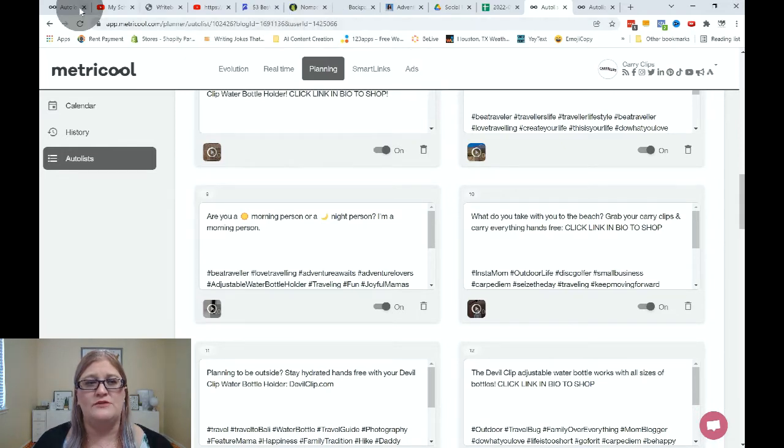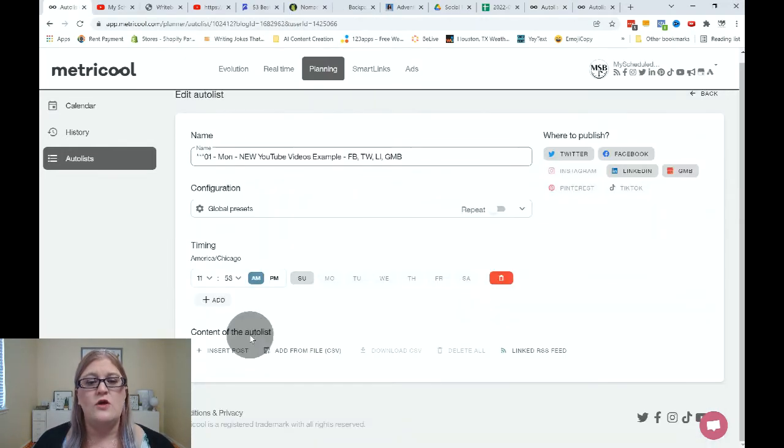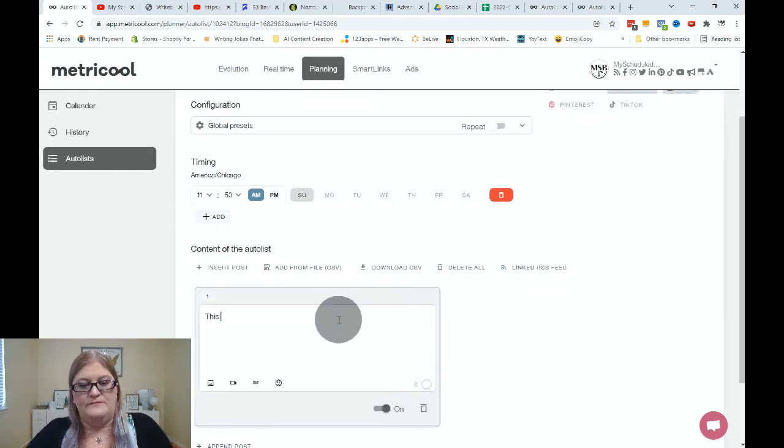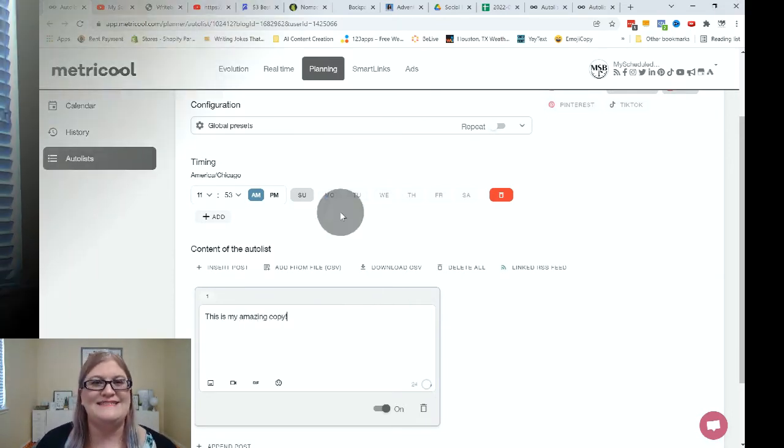Let's go back to our blank auto list that we are working on today. We are going to click on insert post to make a new post. Then you're going to write your copy — you want to make sure you're thinking about which platforms you're using, because every platform has different ideal types of copy. For example, on Facebook you should have a URL link they can click on with zero to two hashtags.